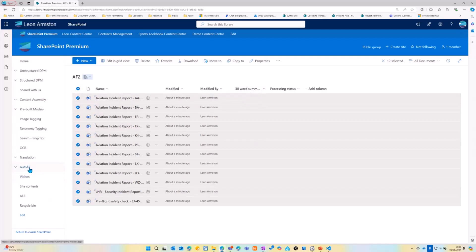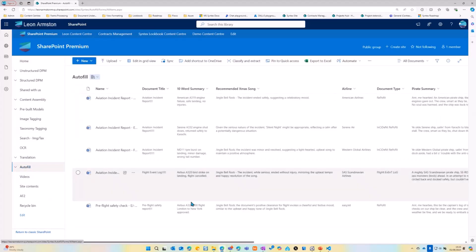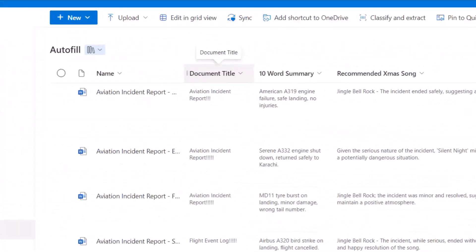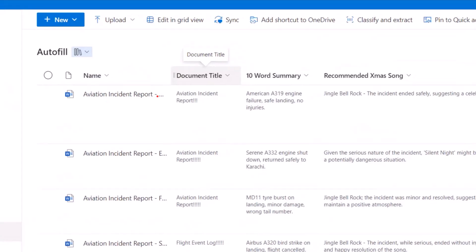So while that's waiting, I'll just go to a library where I've ran some autofill column prompts before. So this one here, I extracted the document title, but then I used a concatenate to add some exclamation marks. I did a 10-word summary.